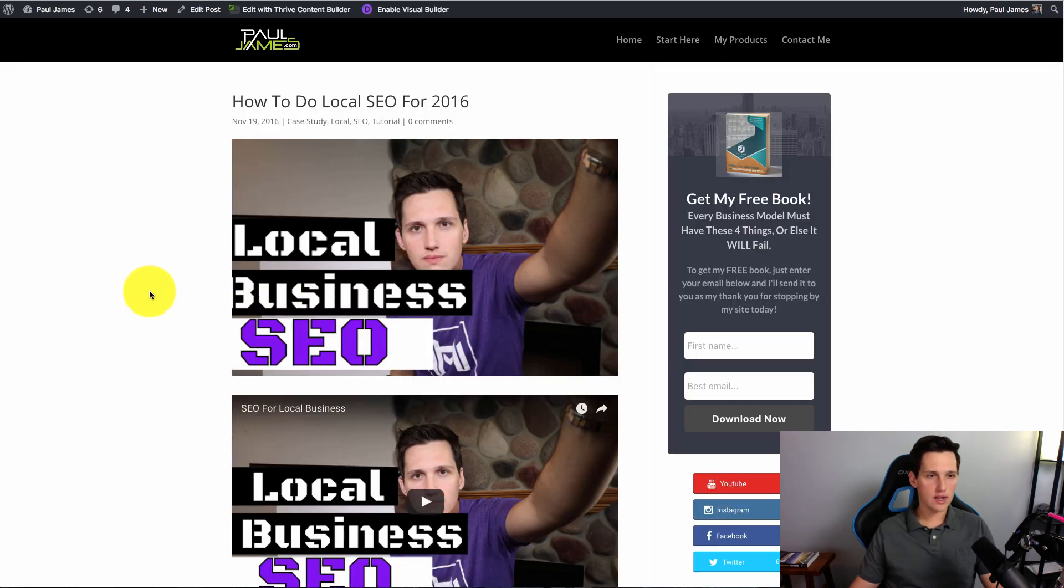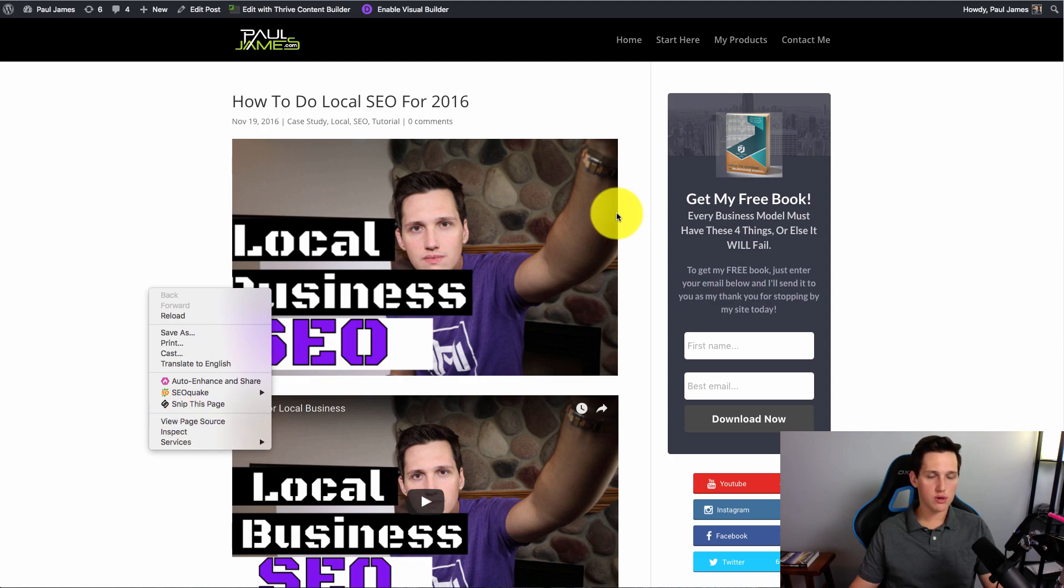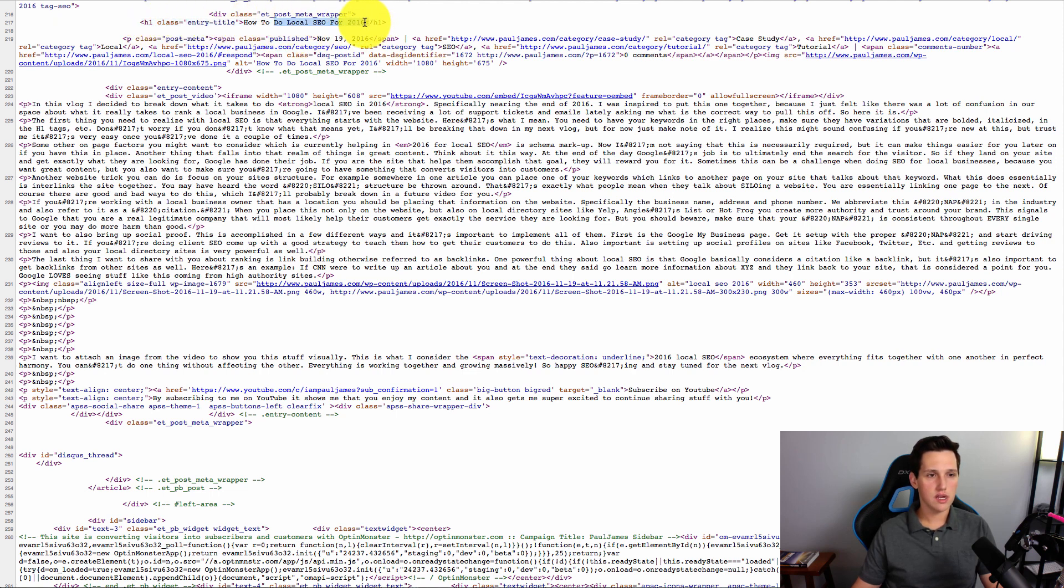So again, to look at the source code, you're going to right-click and you're going to hit view page source. Okay? So let's look for these patterns here, okay? So number one is the H1 tag. Here it is. You can see local SEO for 2016 is in that H1 tag.